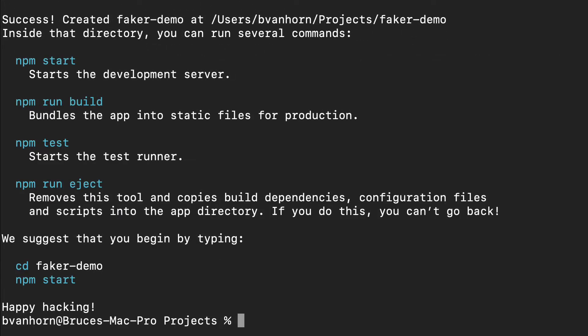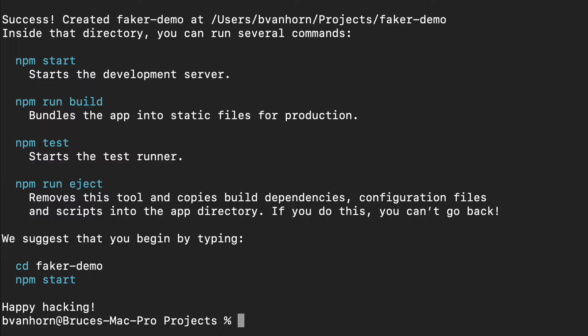The app is created. Let's add JSON Server and faker. I normally install JSON Server globally since I use it in all my front-end projects. npm install dash g json server.